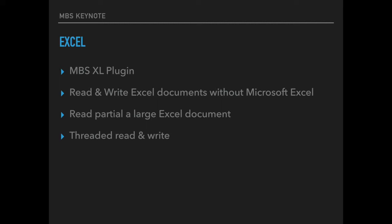For reading data from huge Excel documents we got functions to partially load large Excel documents. If the document doesn't fit in memory completely you can only read the sheets you need. And all this reading and writing of Excel documents can now be threaded on a preemptive thread. So your application doesn't block the user interface while reading or loading big documents.